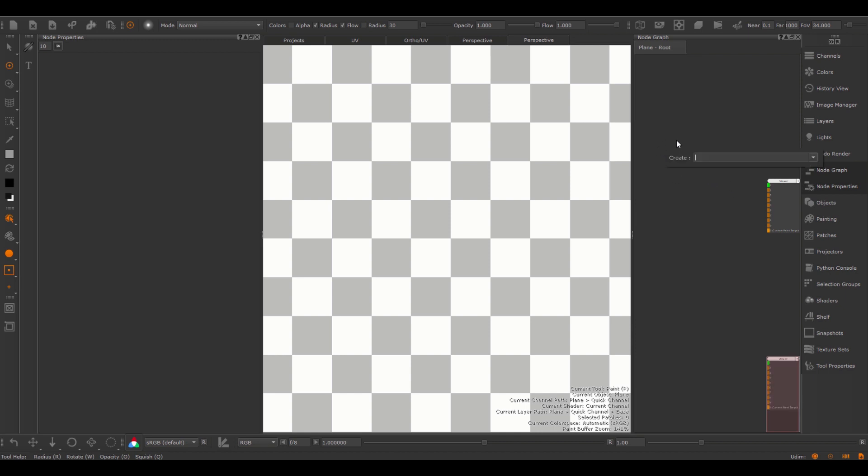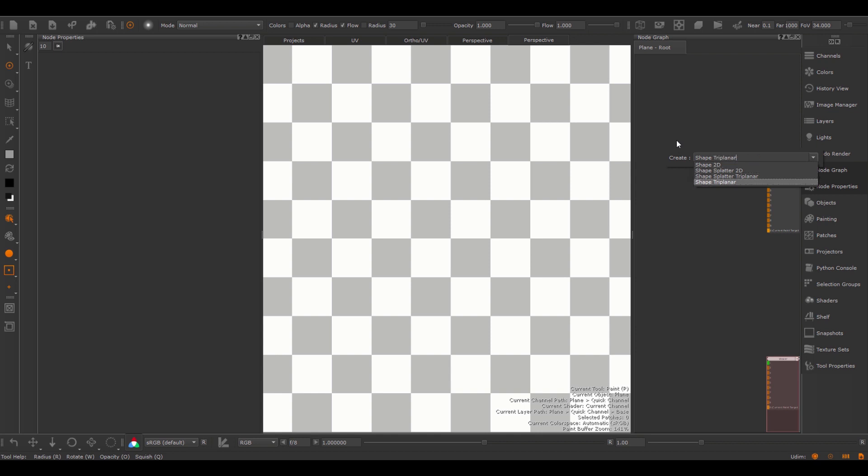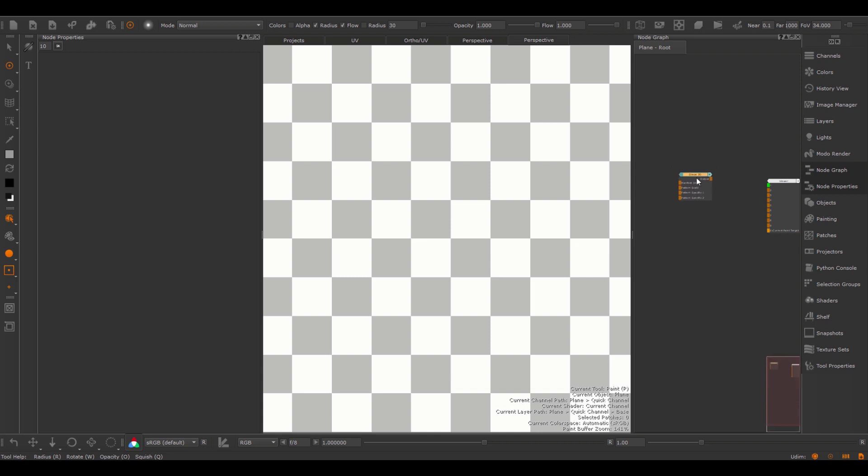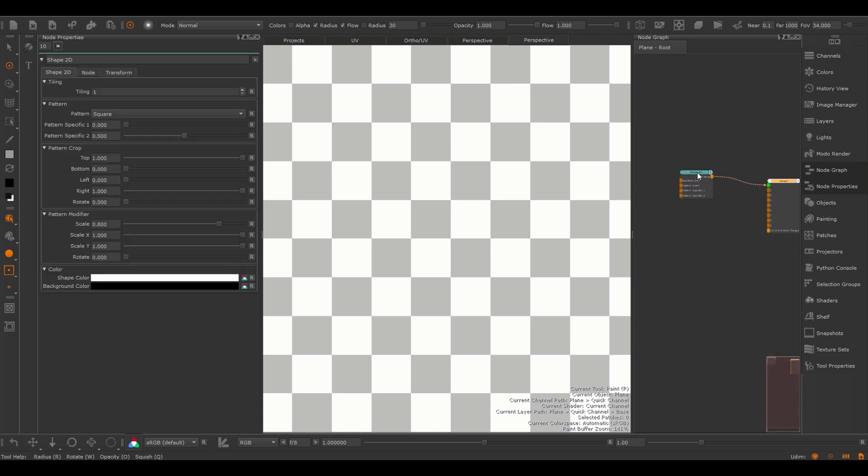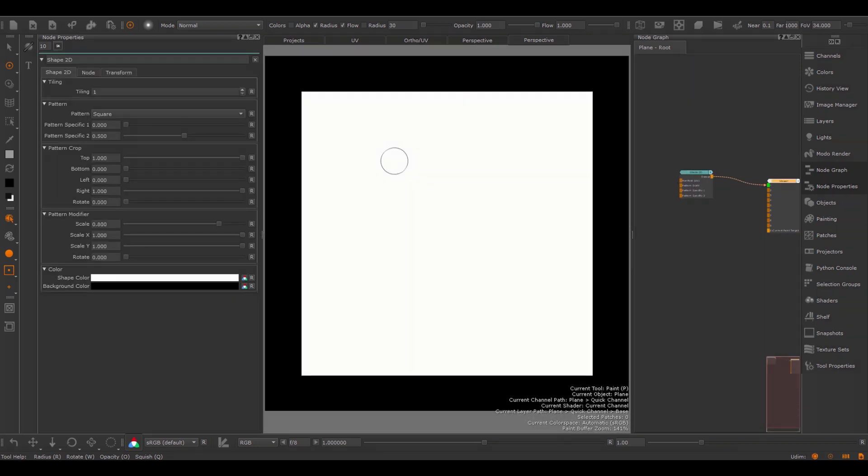The shape nodes can be created both in the layer stack as well as in the node graph, and they come as a 2D version and a 3D version, so we have the shape 2D and the shape triplanar. Let's look at the shape 2D, create the node and view it. The shape nodes allow you to switch between multiple standard shapes.